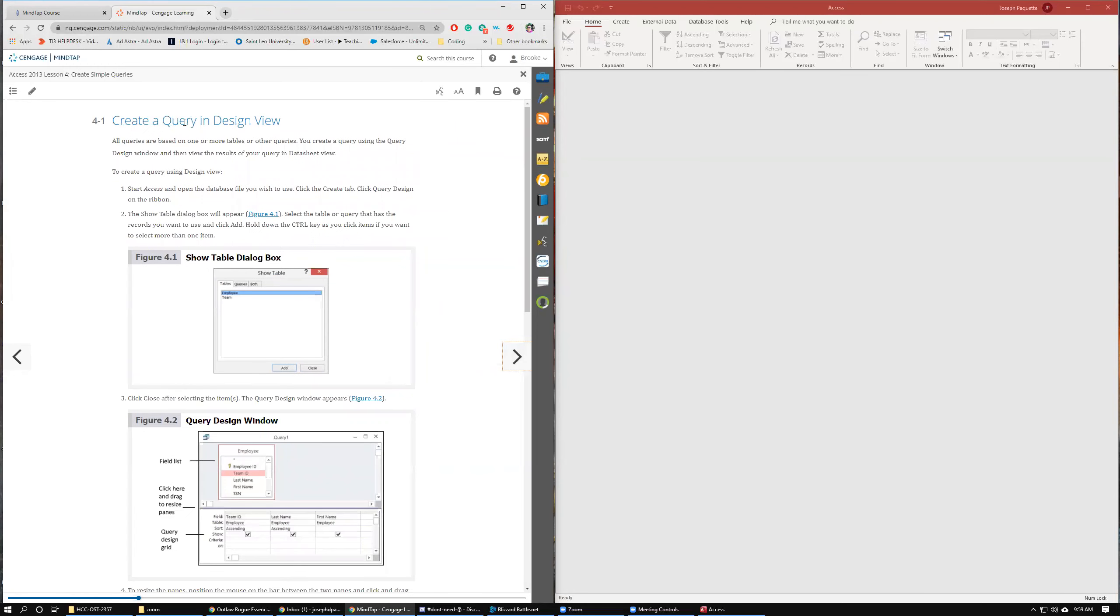Right here is how to create a query in Design View. As always, like in all the other lessons, we are going to skip to the actual steps of doing it and see if we can't figure it out ourselves.